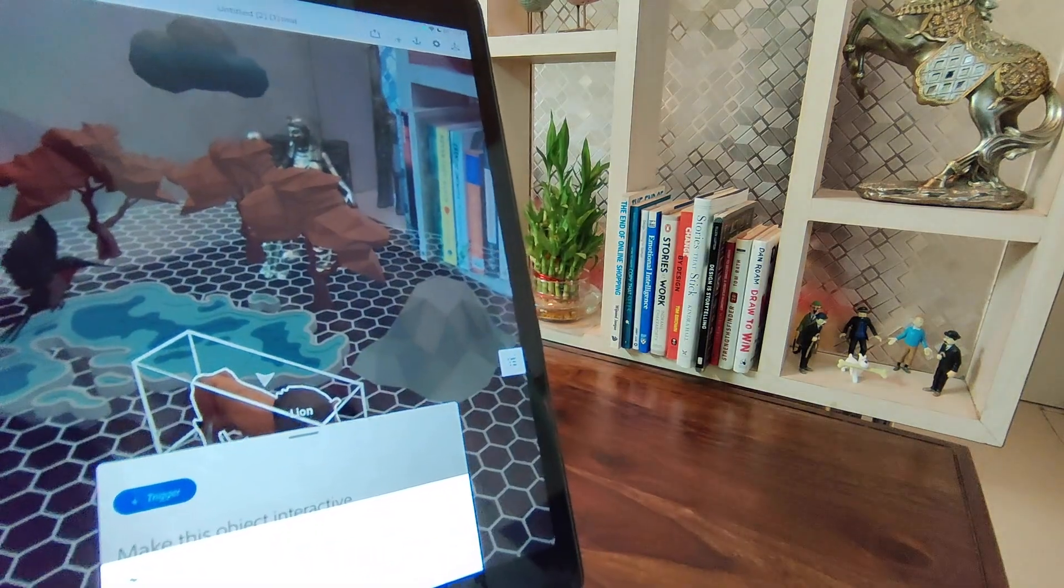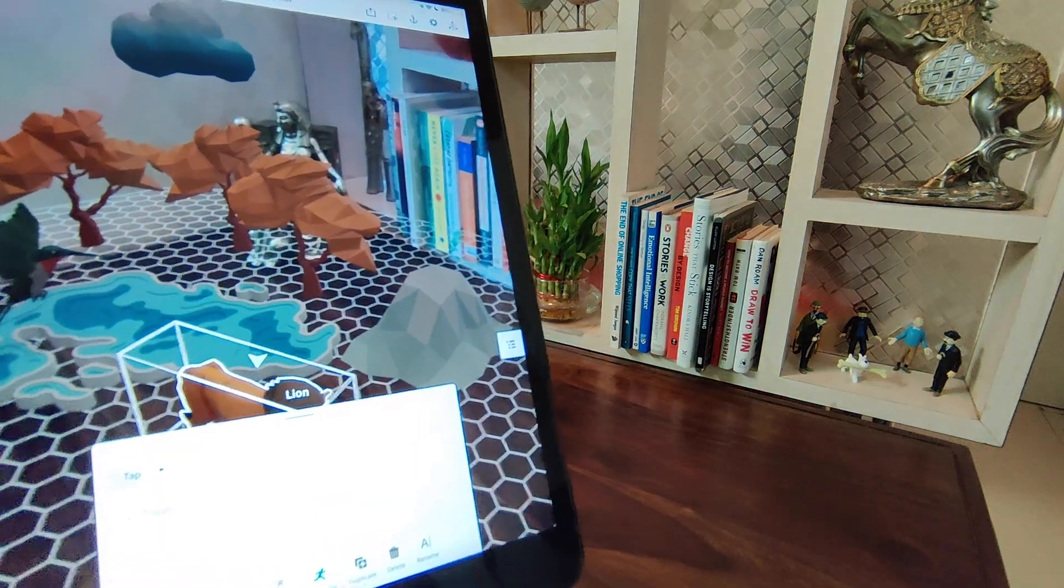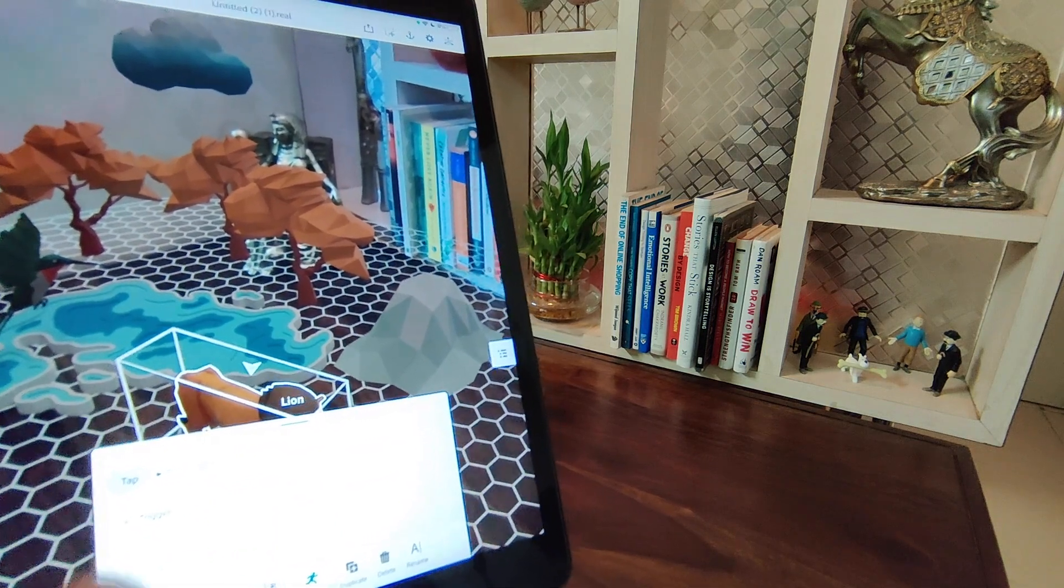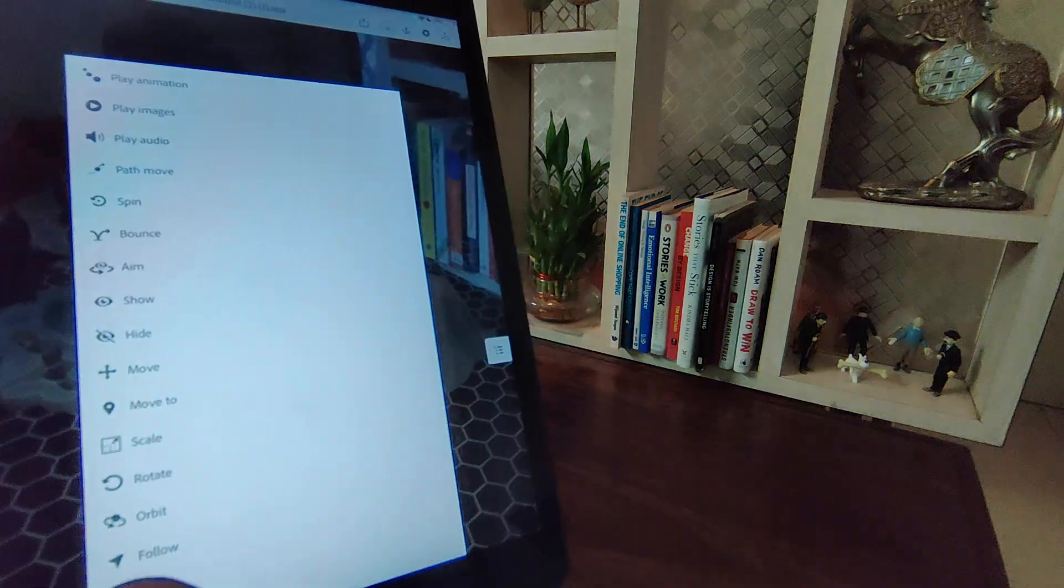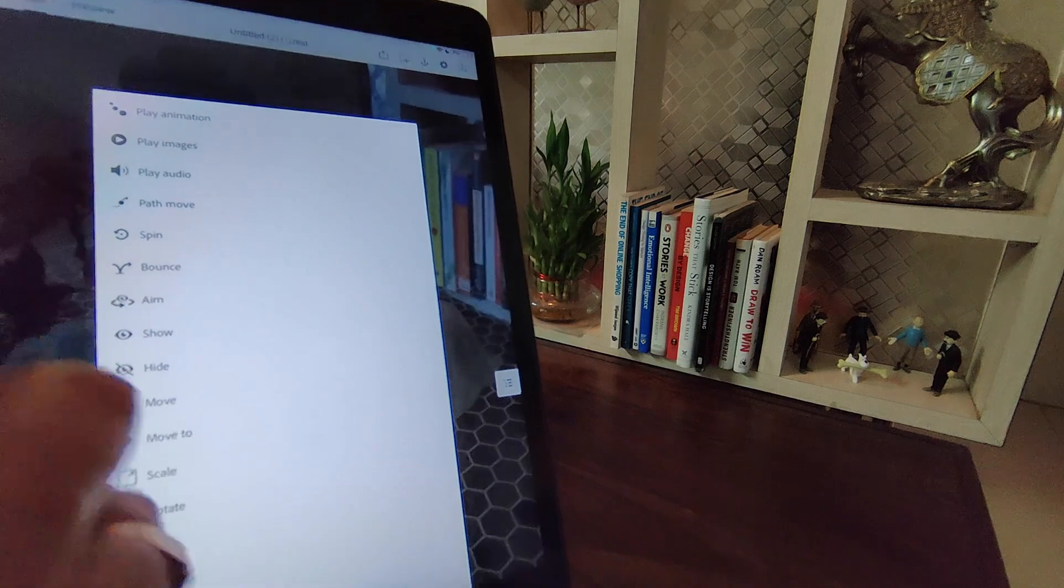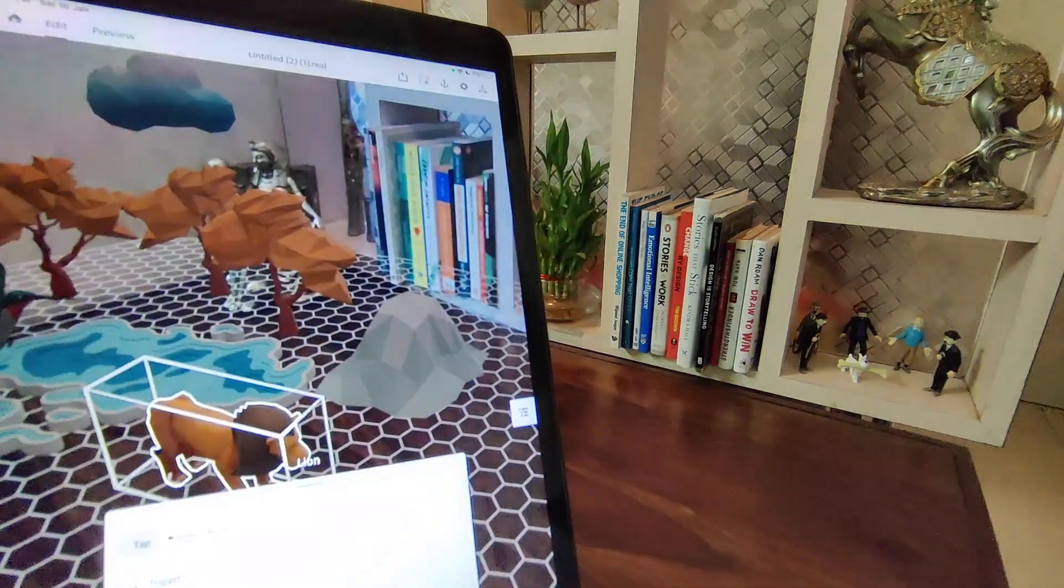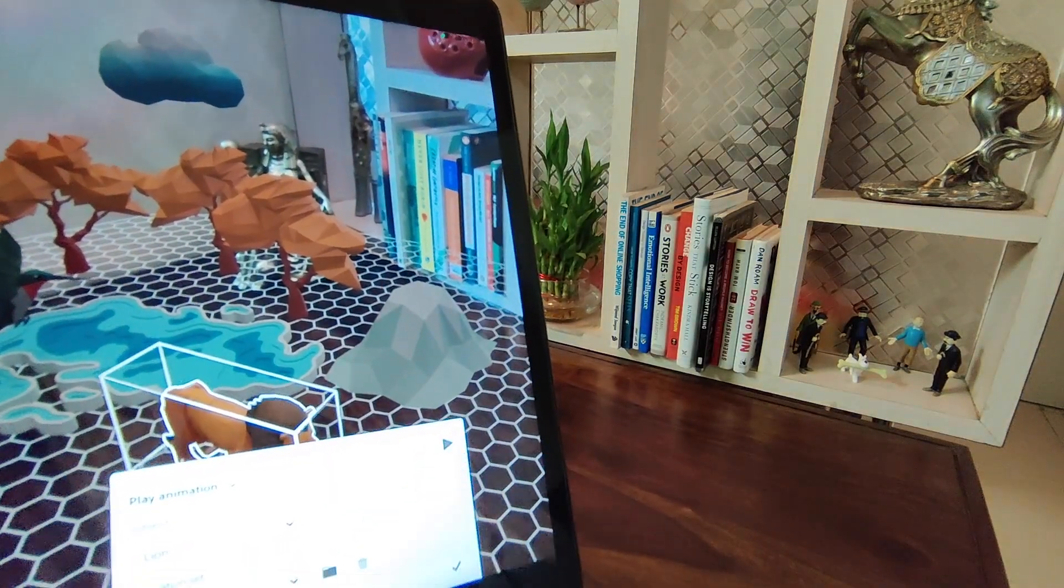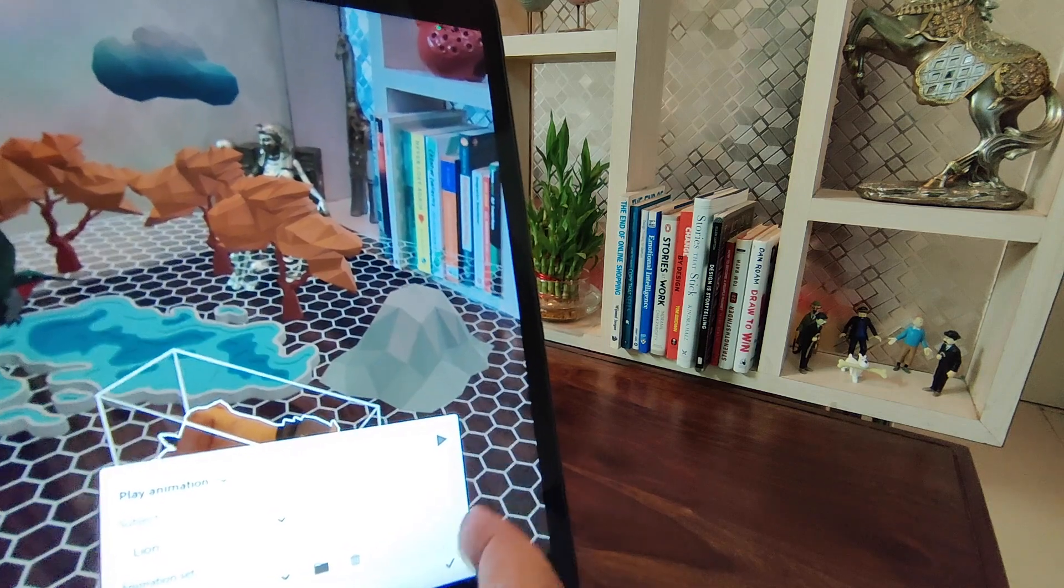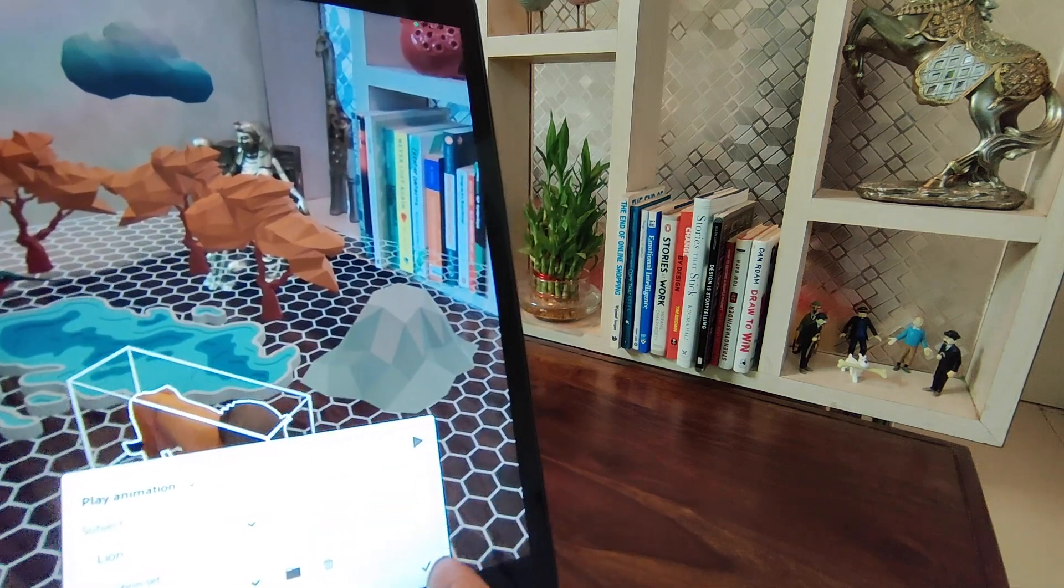Click on this trigger, click on tap, so that when I tap on the lion it will animate. I'll click on action and I will say play animation. See what animation the lion will play.